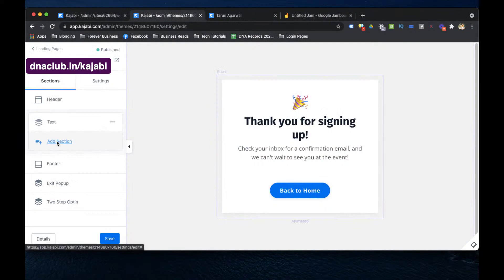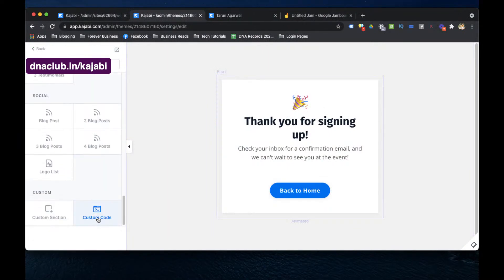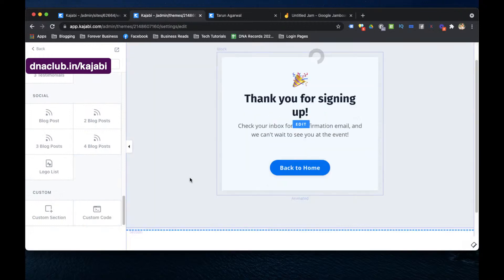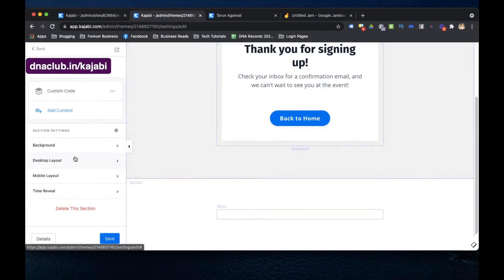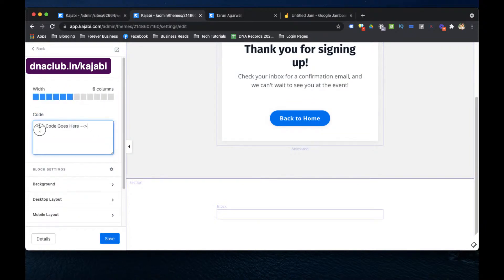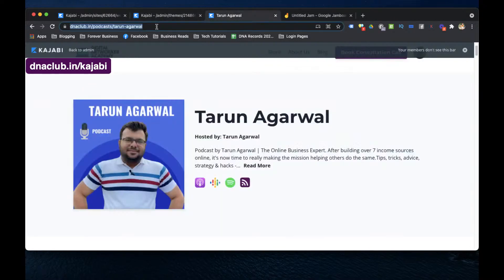On the thank you page, go to 'Add Section' at the bottom, click on 'Custom Code Add.' This creates a custom code block as a new section. Click on 'Custom Code,' then paste the code you copied. Now clear out any placeholder text and paste in the redirect code.